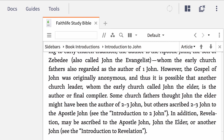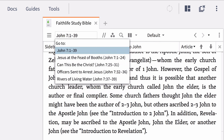Now that you've taken a few minutes to look at the background for John as a whole, let's zoom in a level and select the pericope, or passage, you would like to research. For this part of the study, type John 7:1-39 in the reference box under Faith Life Study Bible and hit enter.